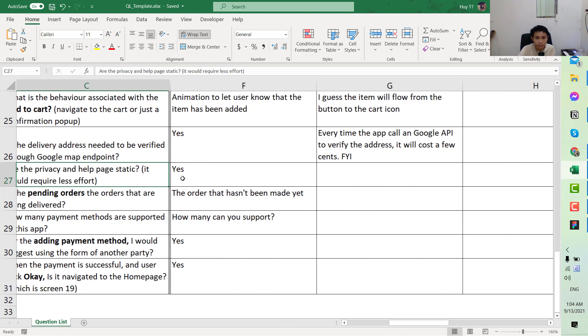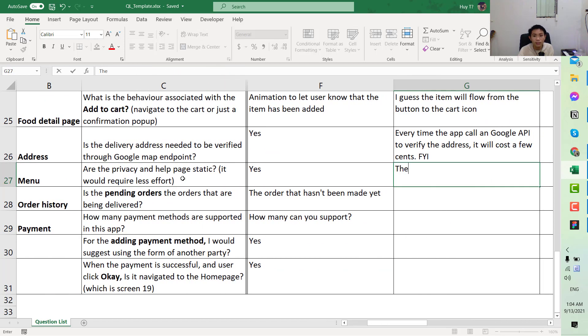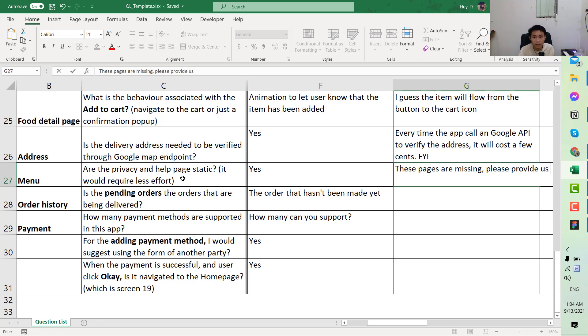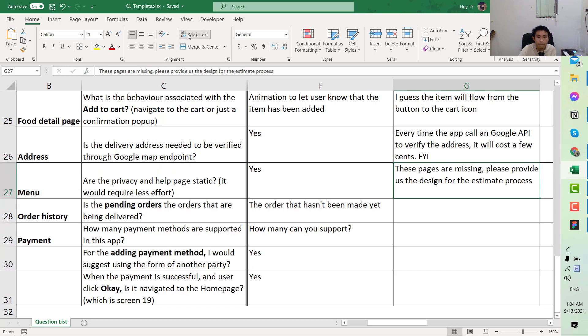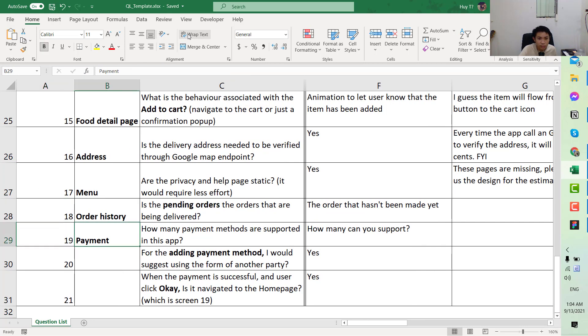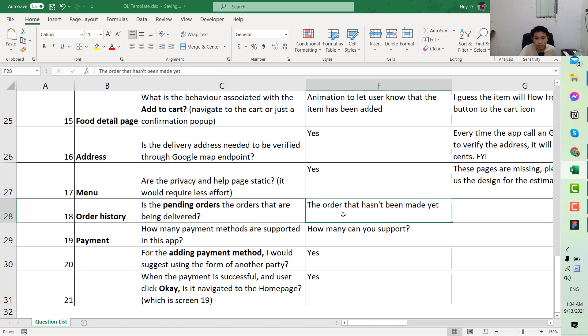Next we have the menu. Is the privacy page in the app setting? Yeah, is that yes? So you will need something like, the page is missing, please provide us the design for the estimate process.